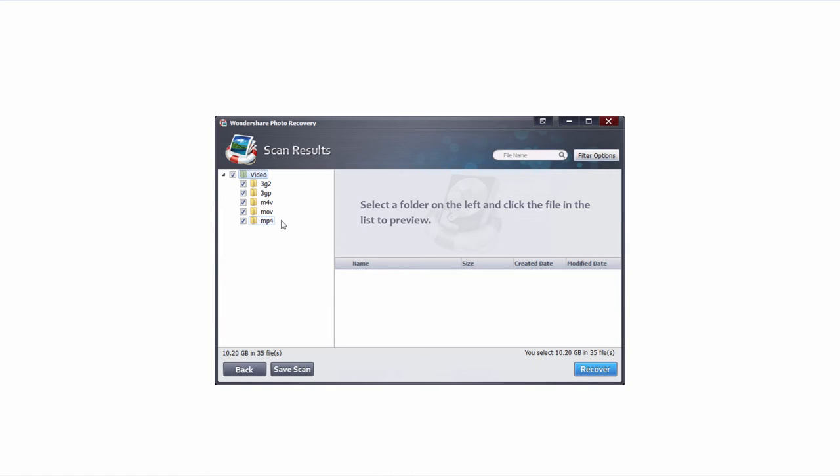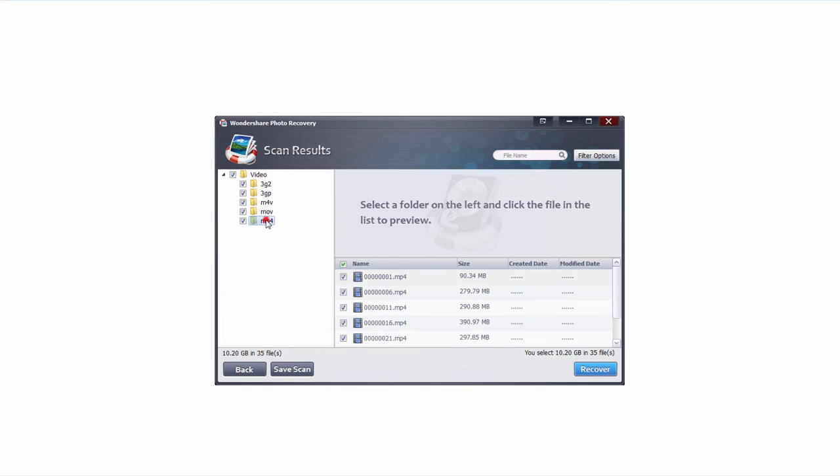After that process is complete, it's going to load up all of the files it's managed to recover. It's also going to tell us how many files and how large, in this case 35 files, just over 10 gigabytes. And it's organized the files it's found into file folders with the different file types.